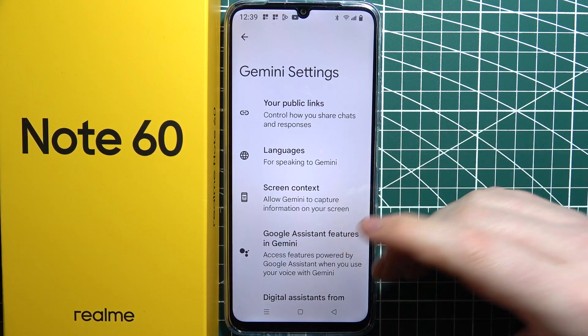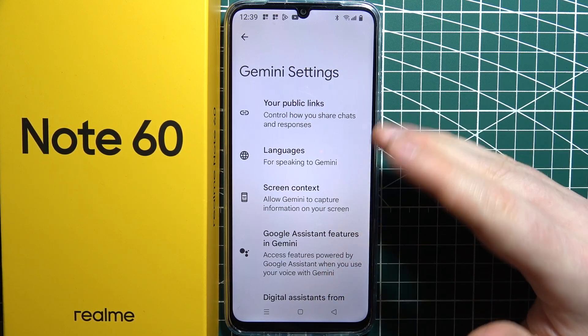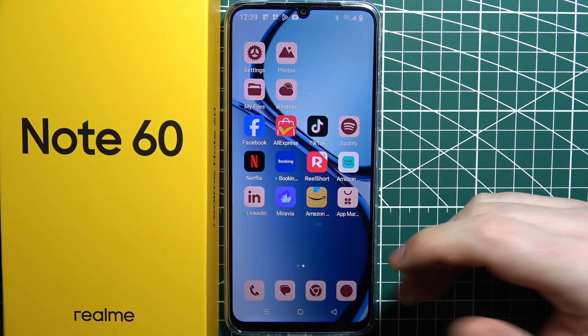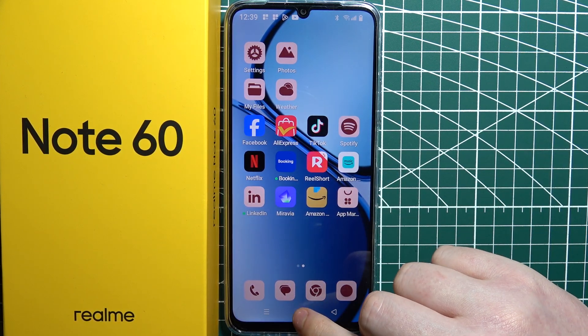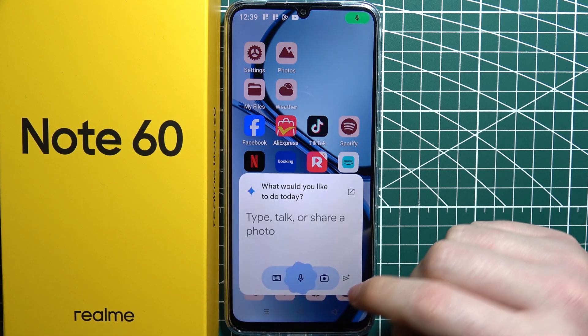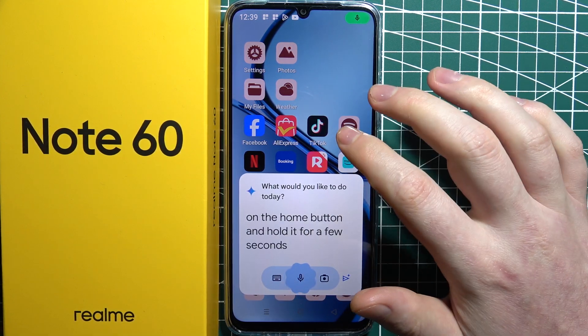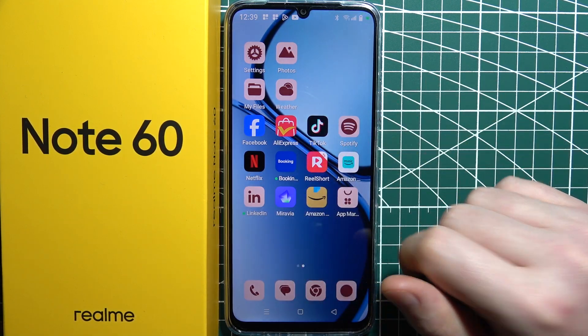You can adjust the language and other settings right here in this panel. To call it out, you can click on the home button and hold it for a few seconds and Gemini should open.